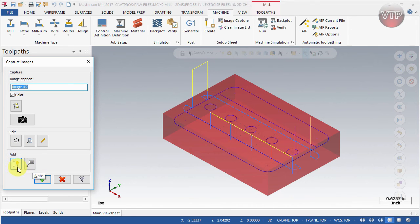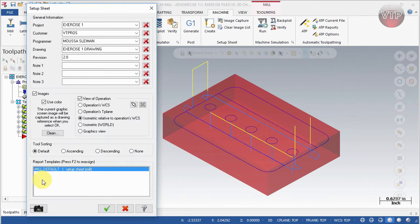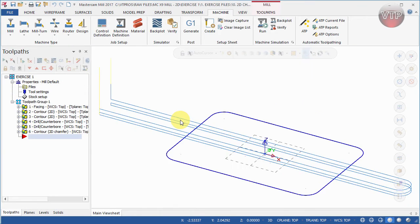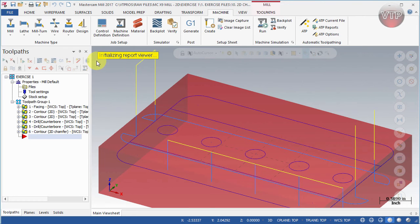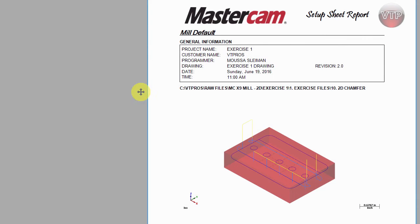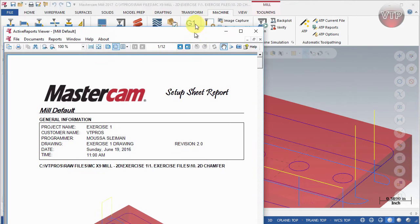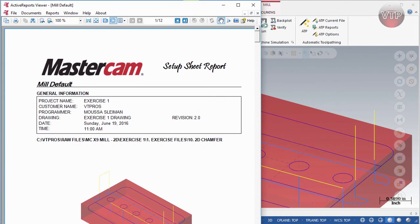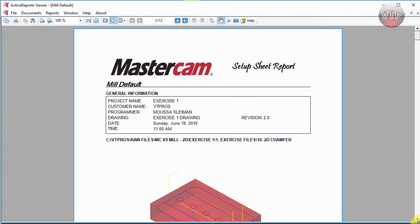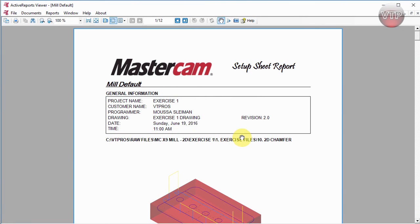Go ahead and select OK to run the report. You'll see this little graphic go through initializing, the Report Viewer shows up in the top left, and there's your report. Let me minimize and expand it so you can see it better. There is your Mastercam setup sheet — it says Setup Sheet Report on the right side, Mill Default as the machine type, and all the general information we just input to set up our part.